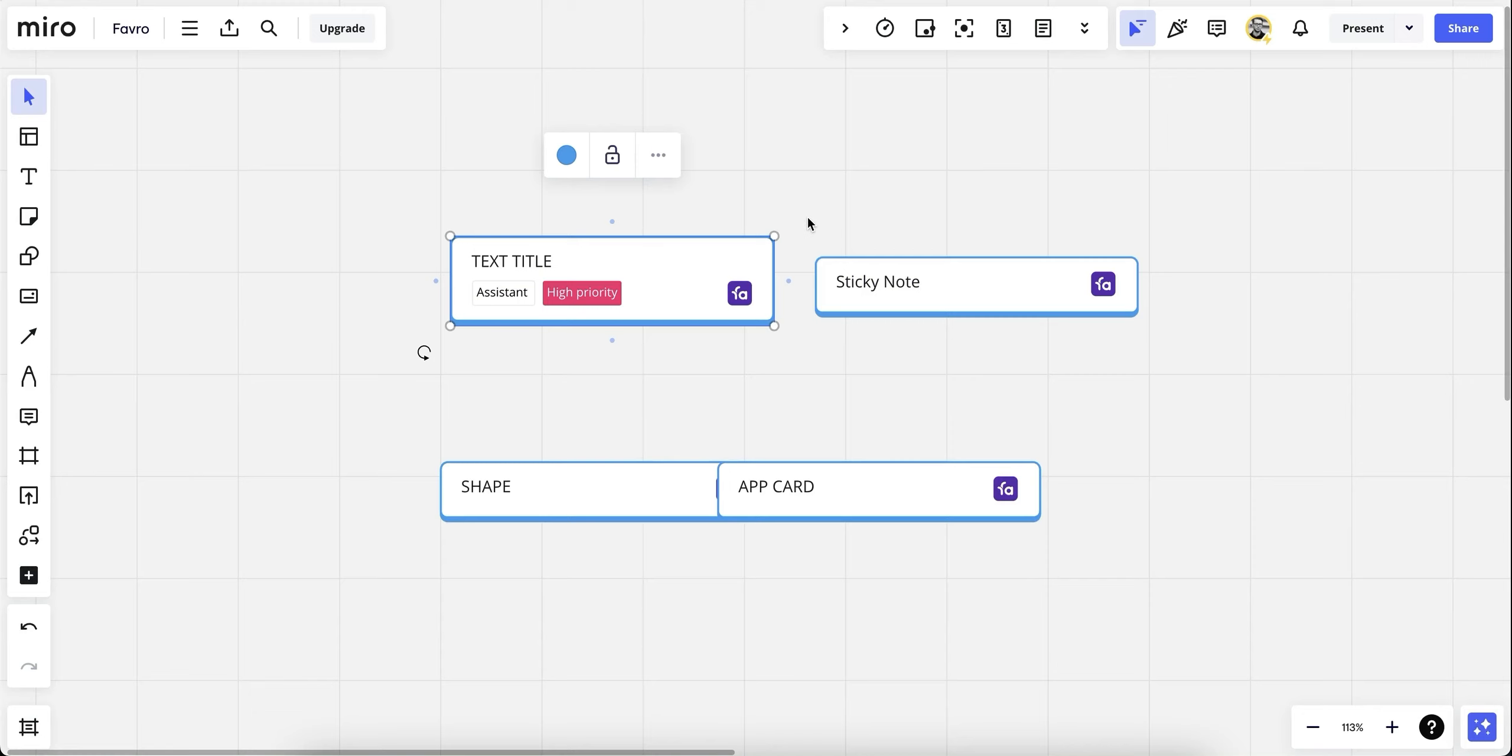As you can see, the integration offers both high production quality and boosts productivity, ensuring a smooth and efficient workflow, speeding up your whole process by converting several cards in order. Finally, I'd like to show you how you can choose and include Favro cards into your Miro.